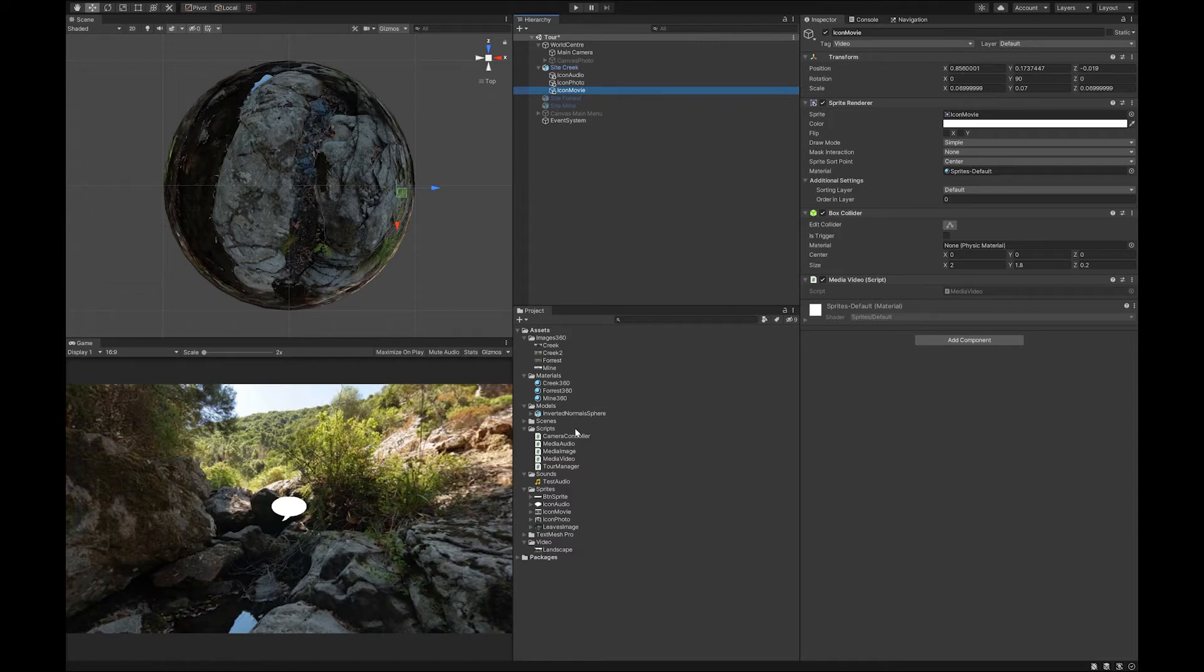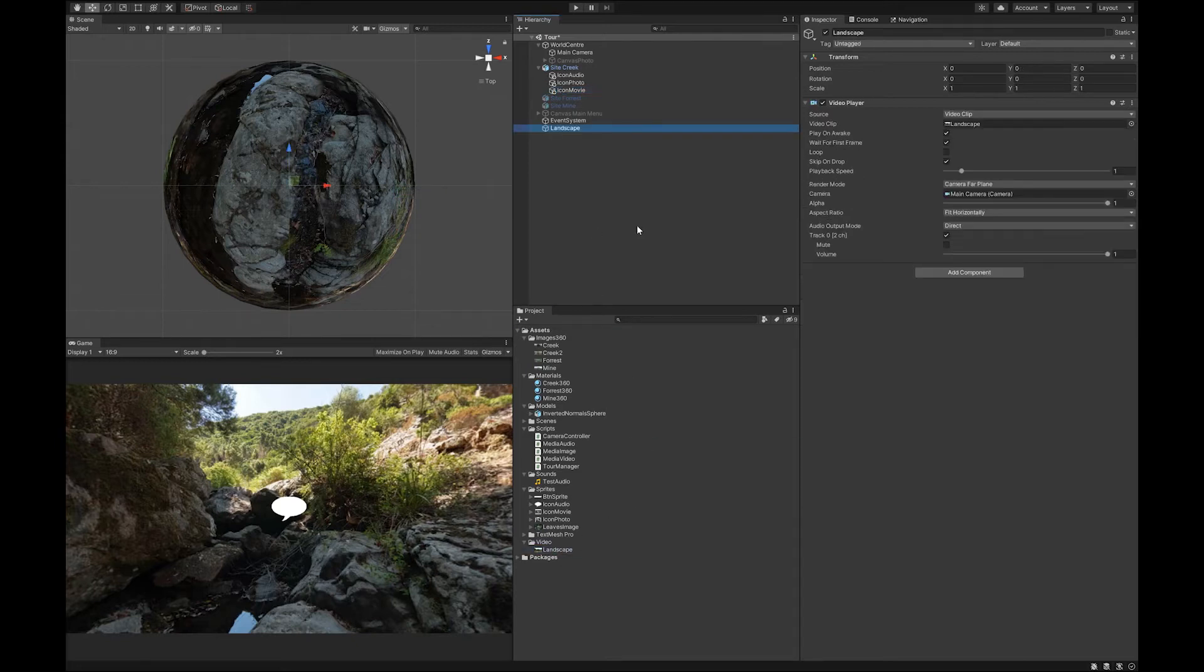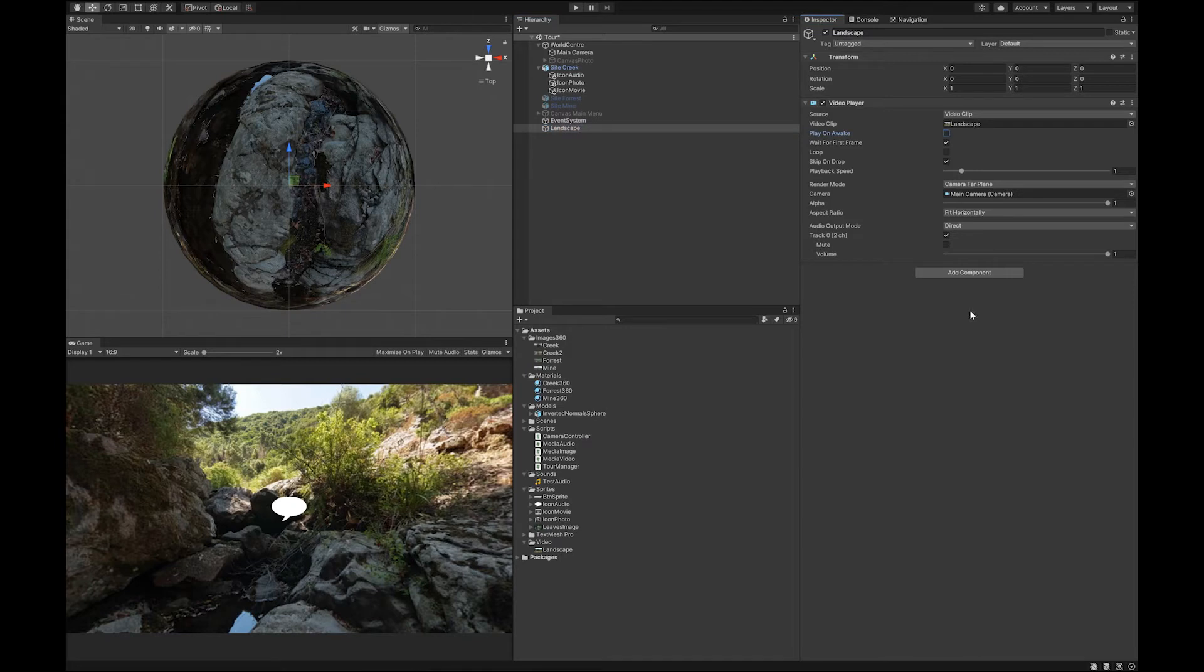So we need to do a few more things in Unity, which includes dragging your video over. And you can now see it's over here. And it says a landscape. I don't want it to play on awake. So let's make it a loop so that when it plays, it plays around and around and around.